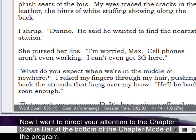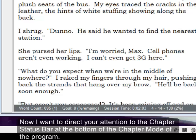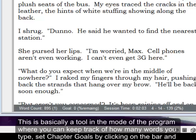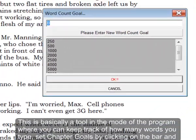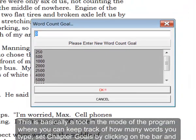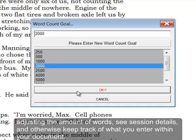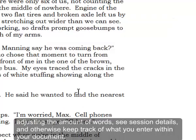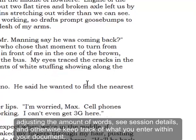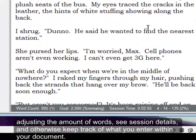Now I want to direct your attention to the chapter status bar at the bottom of the chapter mode of the program. This is basically a tool in the mode of the program where you can keep track of how many words you type. Set chapter goals by clicking on the bar and adjusting the amount of words. See session details, and otherwise keep track of what you enter within your document.